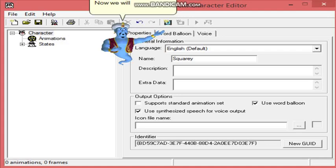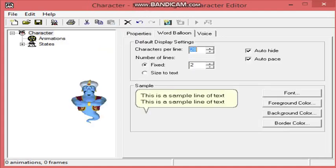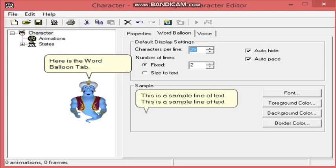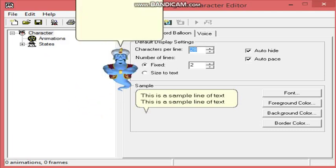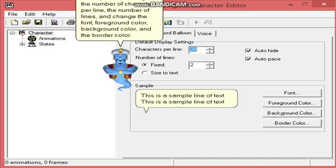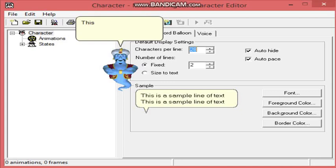Now we will move on to the Word Balloon tab. Here is the Word Balloon tab. Here, you can change the number of characters per line, the number of lines, and change the font foreground color, background color, and the border color. This is very useful if you want to spice up your character a little.